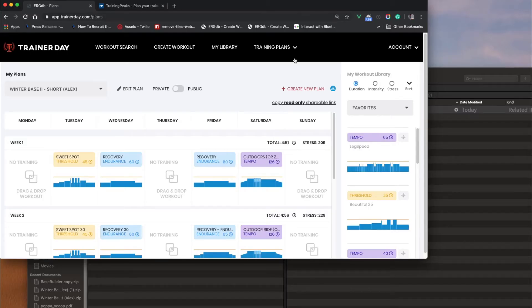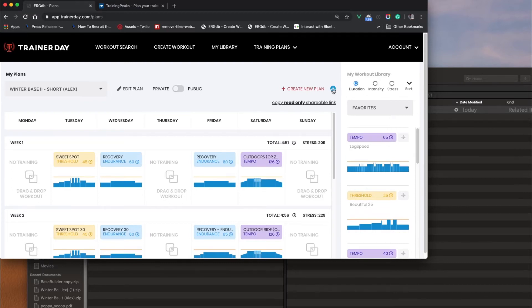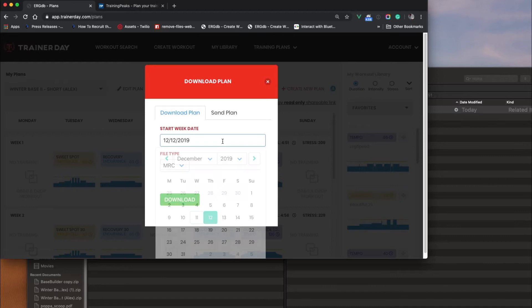Okay, so here I am in a plan that has been cloned or created, a private plan that I can now edit and drag more workouts on or remove or whatever. And I'm going to click Download here. So I click Download.